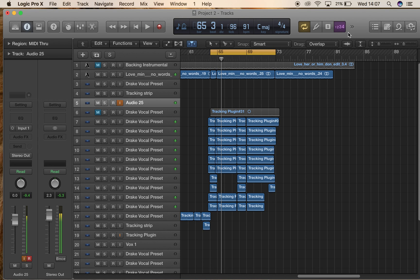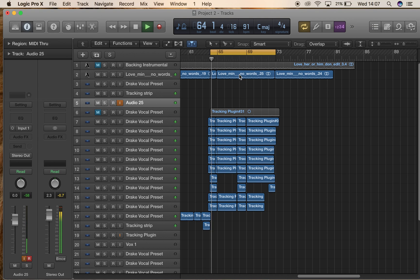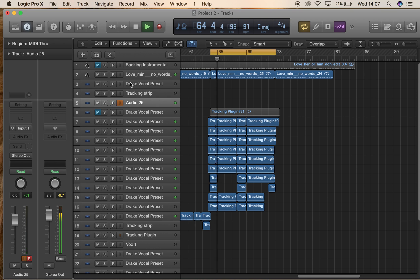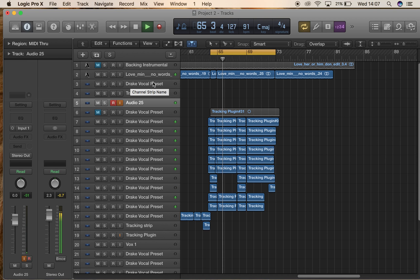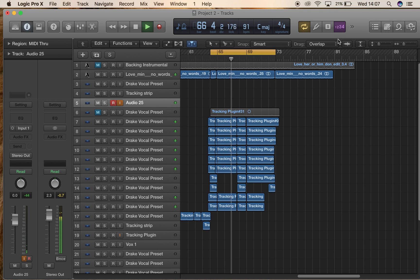So right here is where the metronome is. It's called 'click.' Alright, so if we turn that on... That's literally it. The metronome is the BPM of the song. Right now this song is sitting at about 91 BPM.